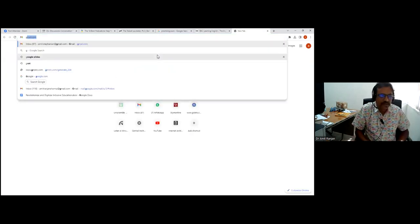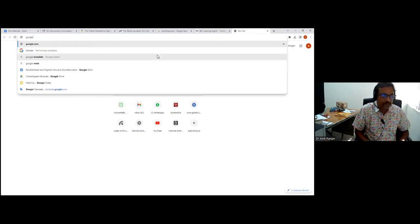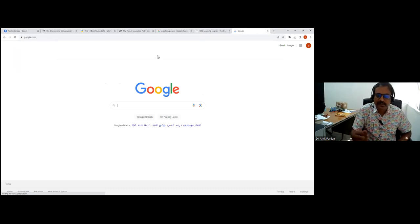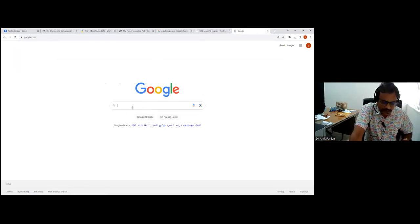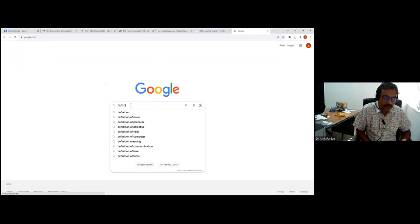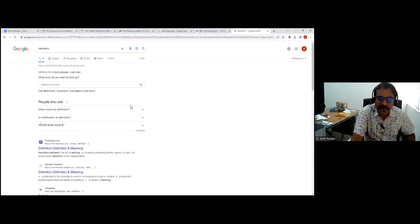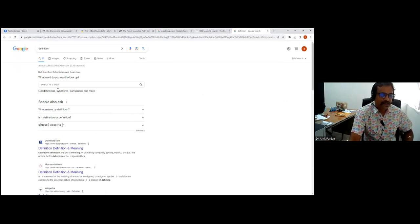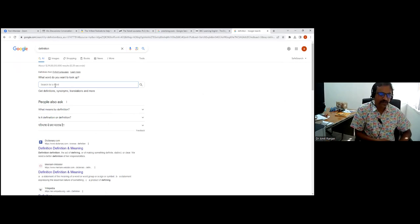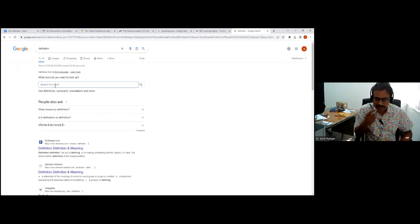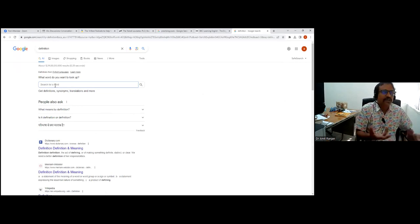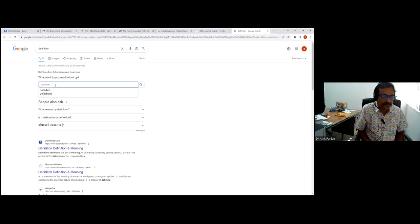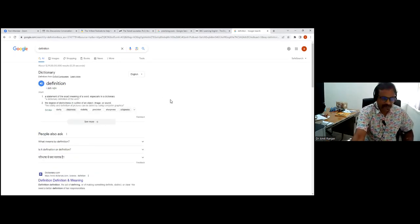Something that many of us do not know is that Google these days itself is very powerful. You don't need to look at too many third-party private tools. There's a lot that Google itself can do. Go to Google, go to definition. When you do definition, what comes up is what word do you want to look up. This is for speaking skills. Let us do definition itself, the definition of a definition.